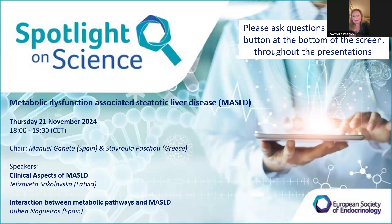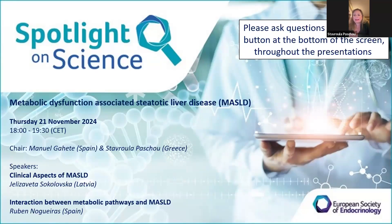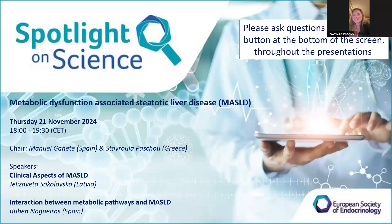Today we have two excellent speakers: Dr. Sokolovska from Latvia and Dr. Nogueras from Spain. The first speaker will cover the clinical aspects of this condition, while the second lecture will cover more basic and biochemical details. We will start with Dr. Sokolovska — Manuel, would you like to say hi before I introduce Elisaveta?